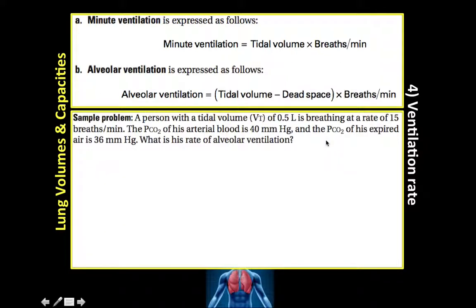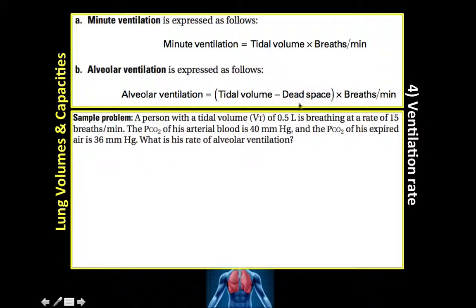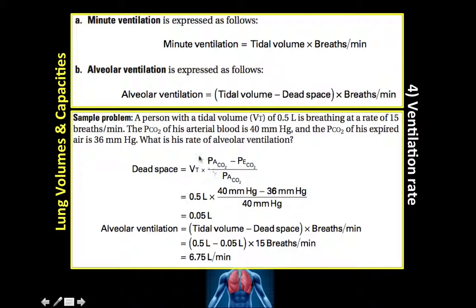Let's work through a problem. A person has a tidal volume of 0.5 liters, breathing at 15 breaths per minute. The pCO2 of arterial blood is 40 mmHg and pCO2 of expired air is 36 mmHg. First we calculate dead space using the equation, which gives us 0.05 liters. Then alveolar ventilation = (0.5 − 0.05) × 15 = 6.75 liters per minute.